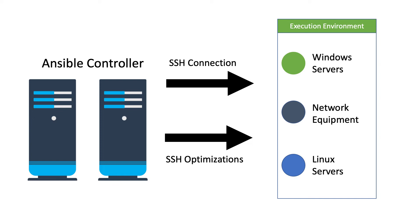So once installed, Ansible will not add a database and there will be no daemons to start or keep running.